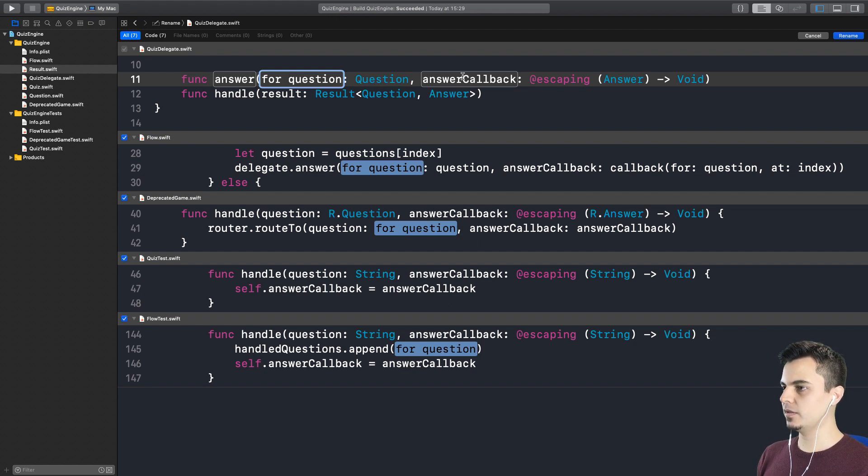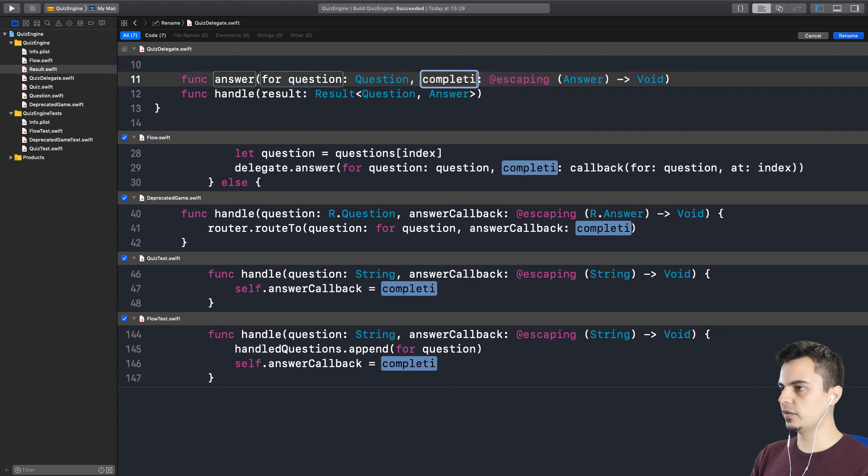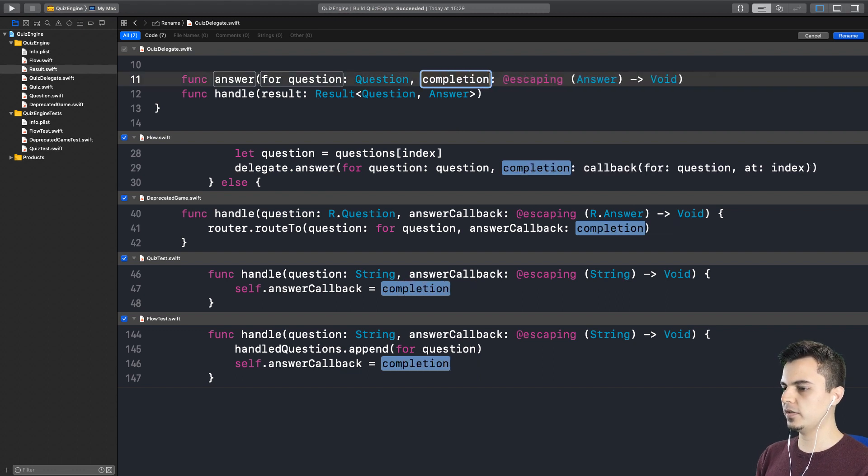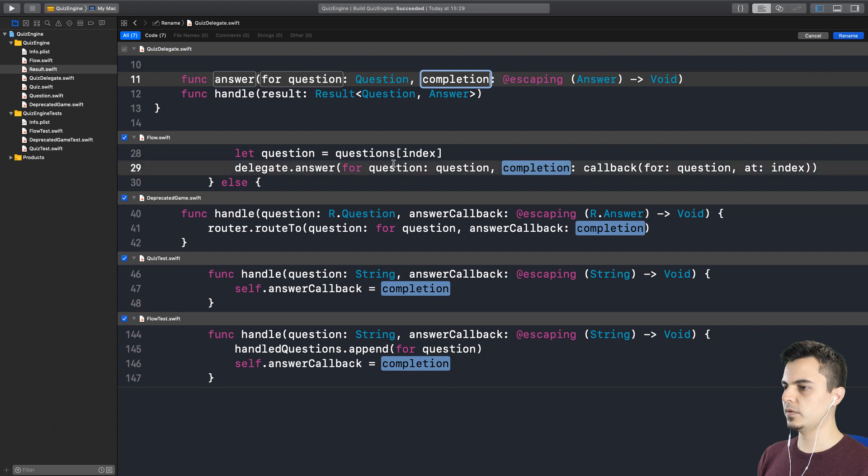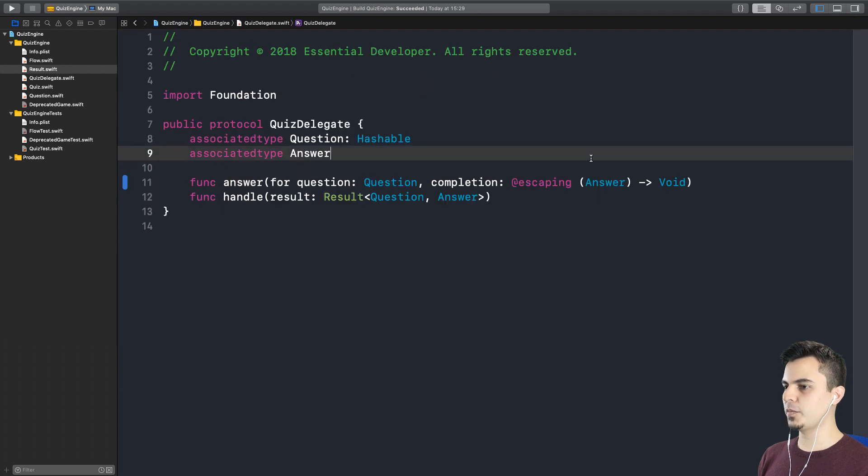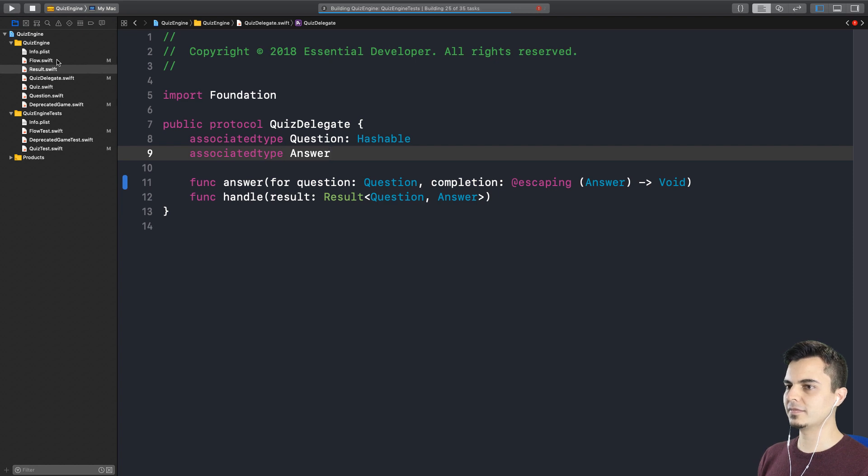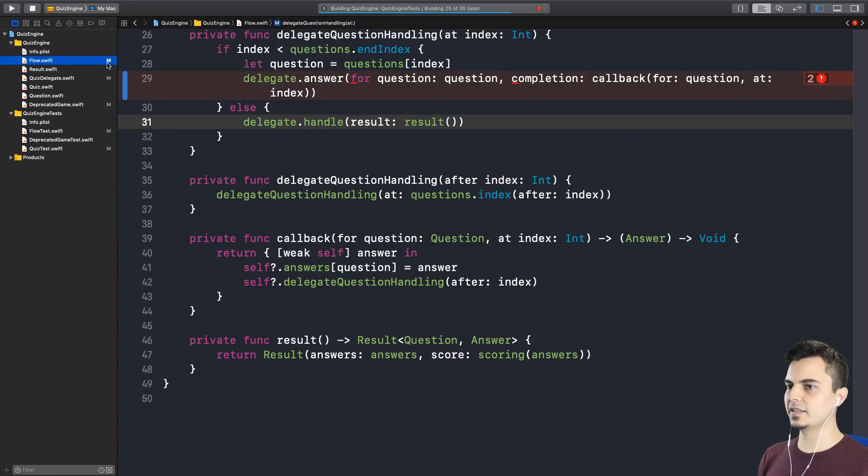Also, this should be completion now. The completion is fine, but this definitely didn't work. Probably the compiler is going to help me here because this is not going to build. Plus we have all the modified files on the left to guide us. Exactly. The M here.